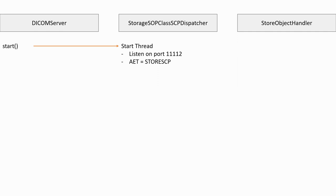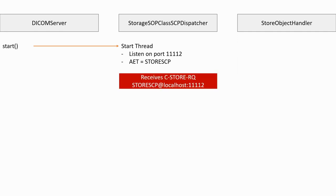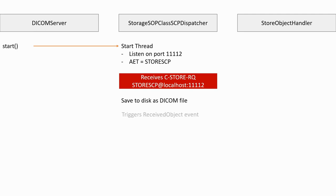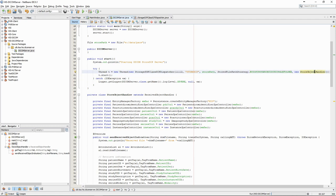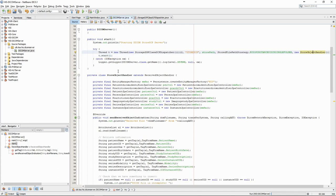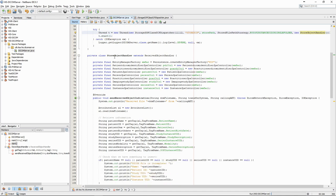So what happens if there is an event on that port, and the server receives a CSTORE request? The first thing is that the SCP dispatcher will save the file to the disk using the naming strategy that we defined. Then, it will trigger a ReceivedObject event, which will call a ReceivedObjectHandler. This is the StoreObjectHandler class. We see that we pass an instance of that class to the constructor. Once the thread is started, whenever a DICOM object is received on the selected port, the SendReceivedObjectIndication method from the handler will be called.